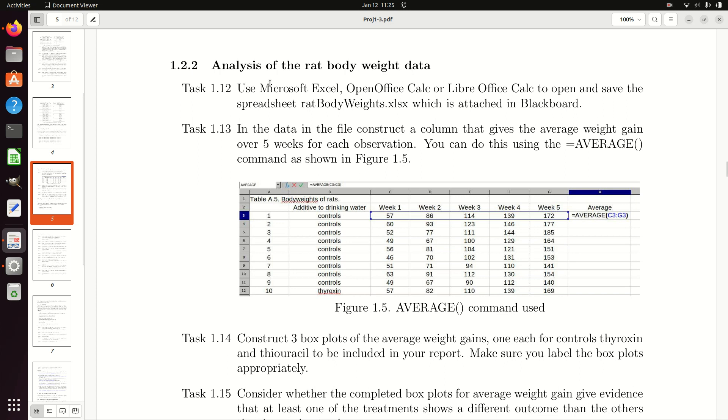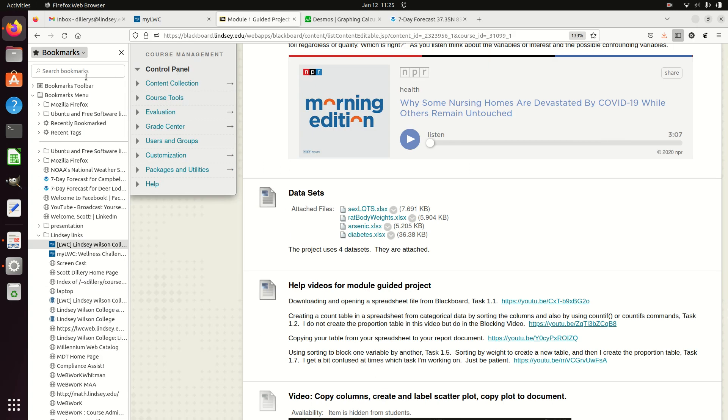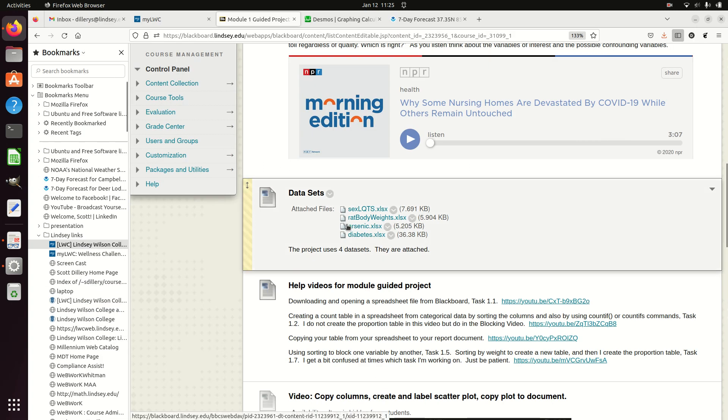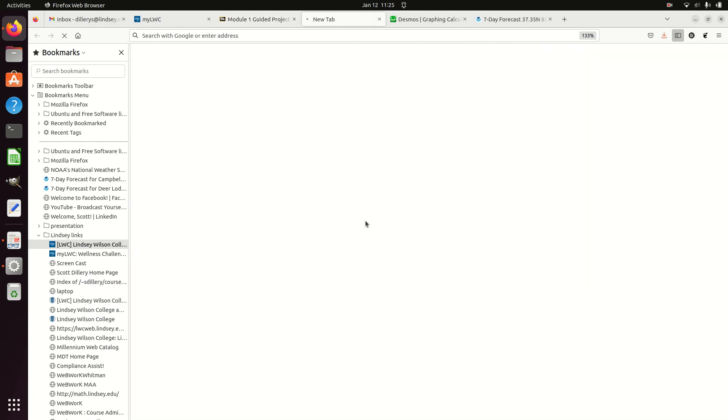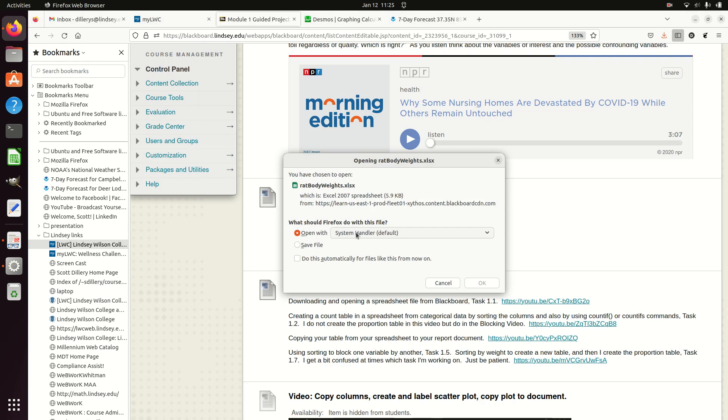Alright, so another task. We need to open this data file and compute an average column. This shows us how to do it. I'll go ahead and do that. Let's see, where do I need to go? I need to go here, open this, open with system handler.